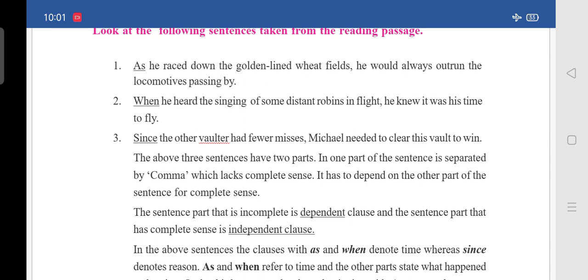These three sentences each have two parts. One part of the sentence is separated by a comma and lacks complete sense — it depends on the other part for complete meaning. For example, 'as he raced down the golden-lined wheat fields' — if you read only this part, does it have any meaning? No. The other part is 'he would always outrun the locomotives passing by.'